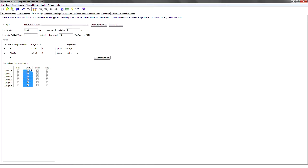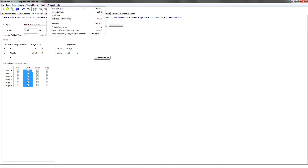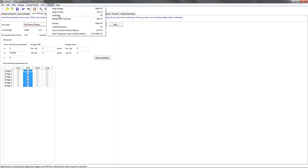The shift parameter will try to correct the deviation between the center of the lens and the center of the CCD, which is extremely important for undistorting the lens. So I'm going to hit that and then go to project and optimize.